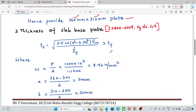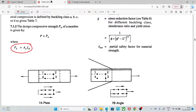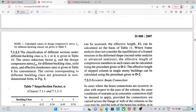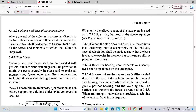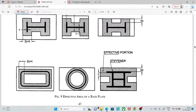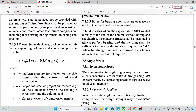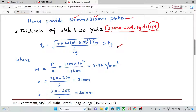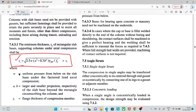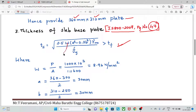Next, we calculate the thickness of the base plate. The formula is from IS 800 page number 47: t = 2.5 × W × ... We calculate the uniform pressure W as load divided by area. The load value is 1000 kN and the area is 360 × 310 mm, giving W ≈ 0.96 N/mm².